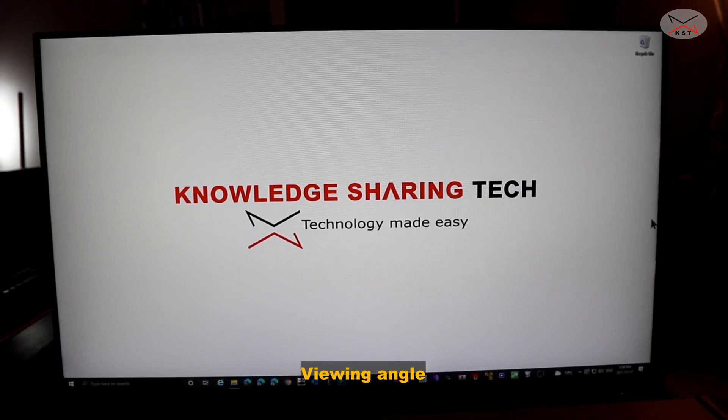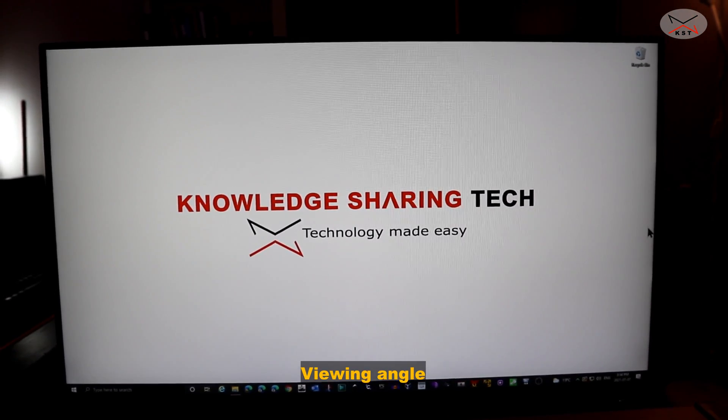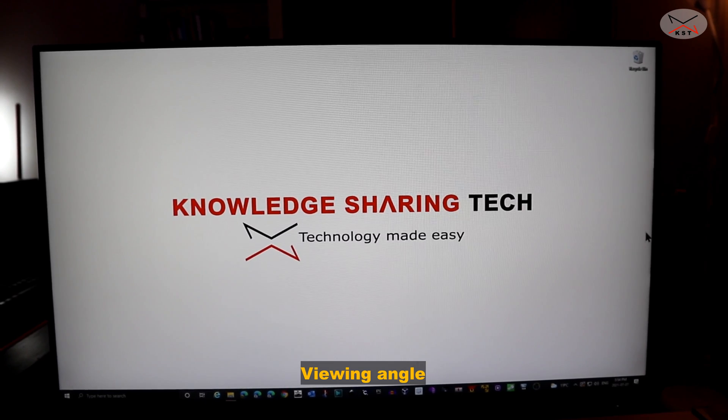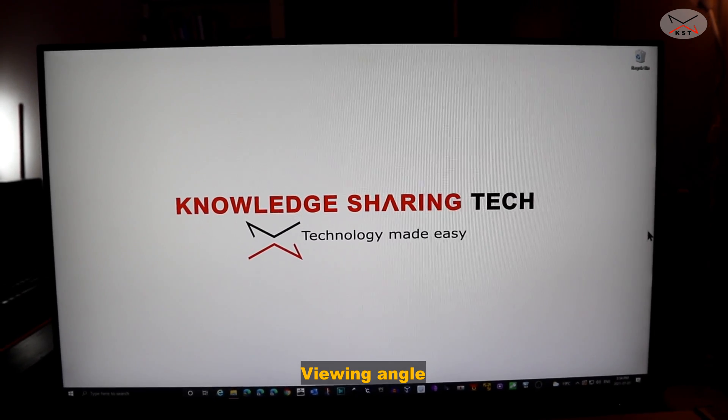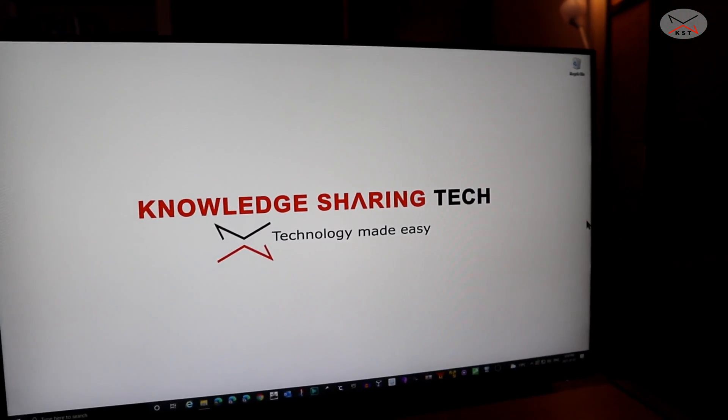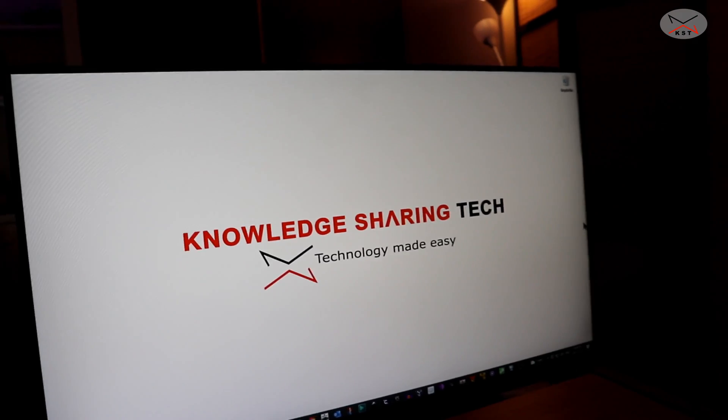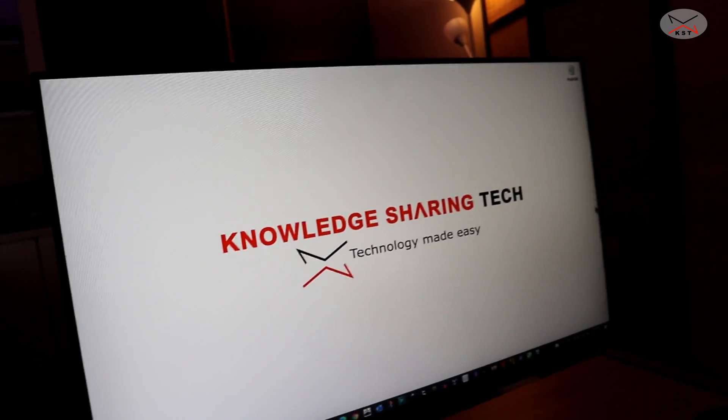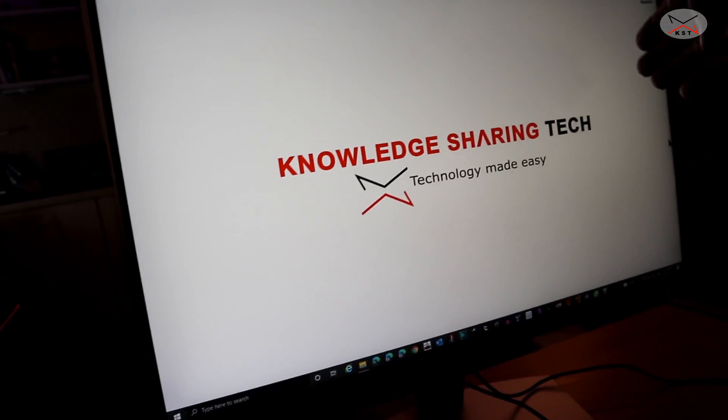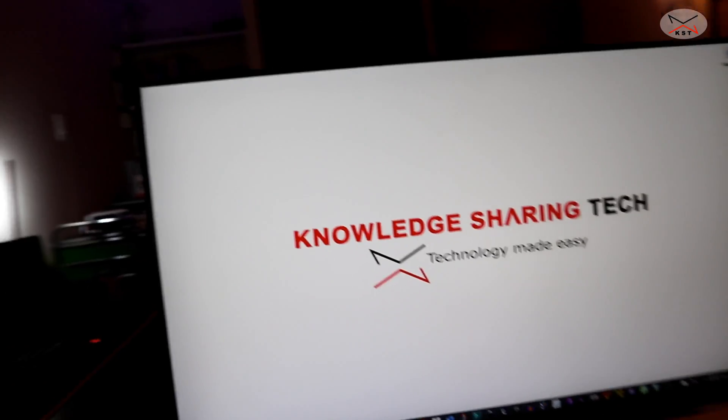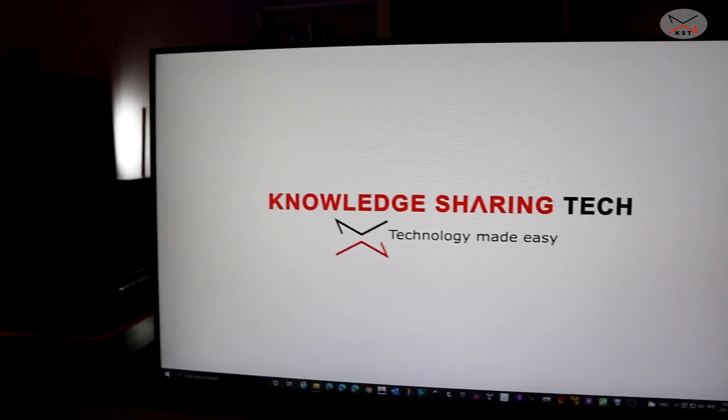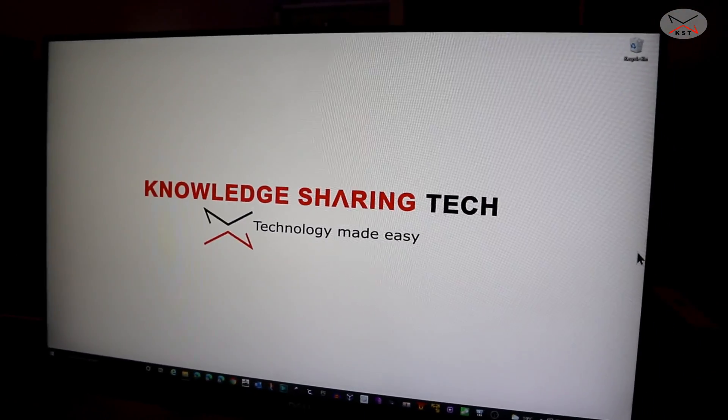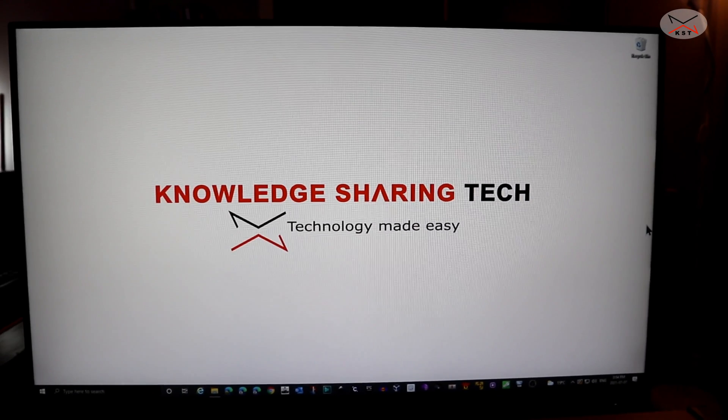Now for the viewing angle of this monitor, it is really good. I put here a white picture so that you can see. If I turn here, the camera you see, even at the extremities here, you still can see good here, everything. And the picture remains clear from all angles.